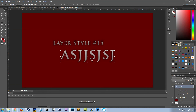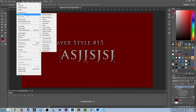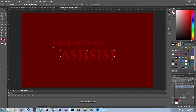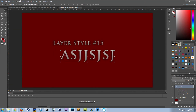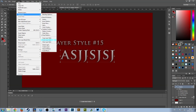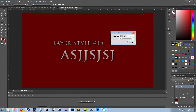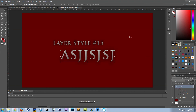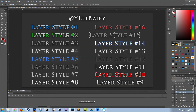So instead of going into the layer style and changing every setting separately, you can go to Layer > Layer Style > Scale Effect and just scale it to how you like it. It saves you the time of having to go through and do it all individually, and it applies to every single one of the styles in the pack.